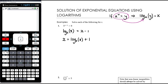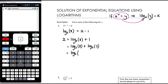We can write this as a single log for a neater answer. That's log base 5 of 8 plus log base 5 of 5 — since 1 equals log base 5 of 5. Using log laws, adding two logs with the same base means we multiply the arguments: log base 5 of (8 × 5) = log base 5 of 40. So x = log base 5 of 40.